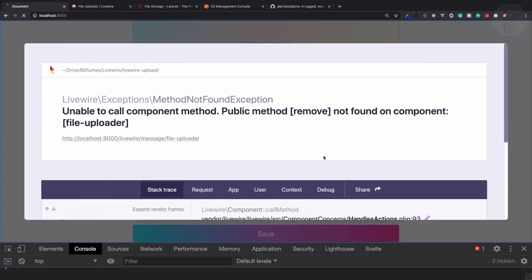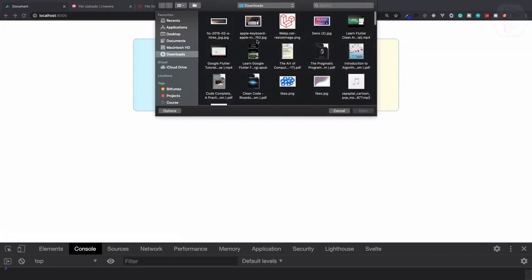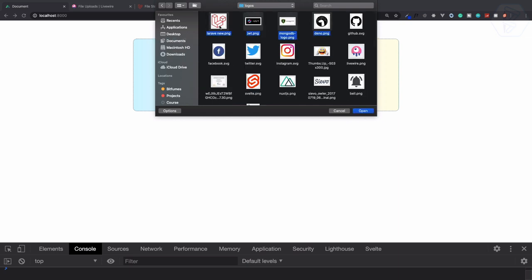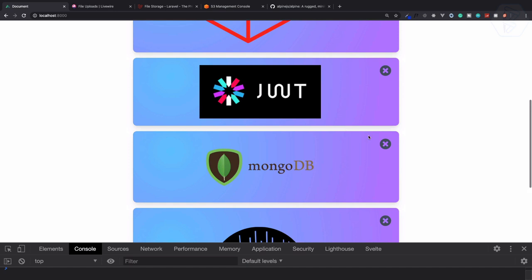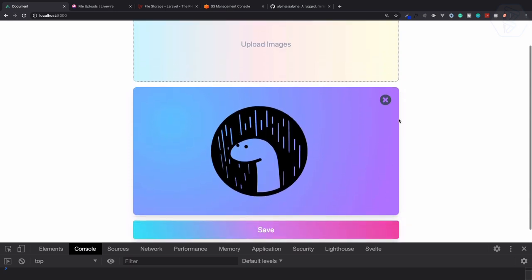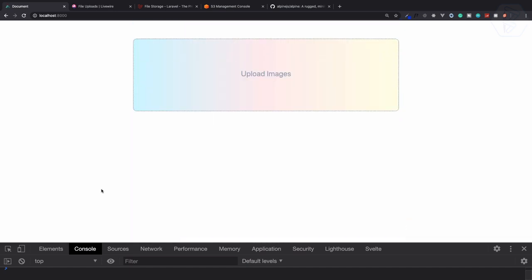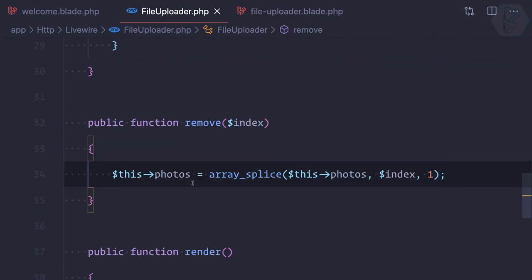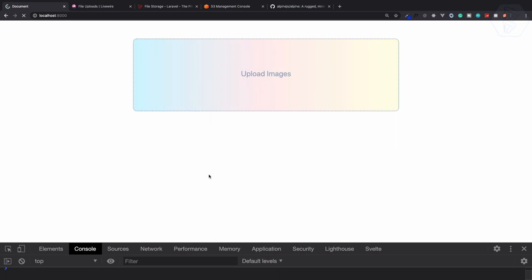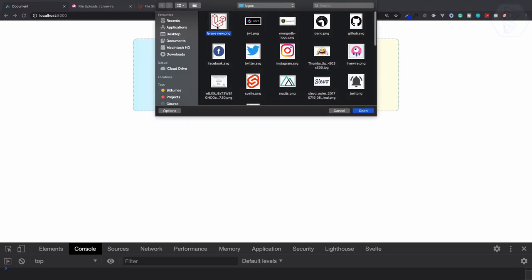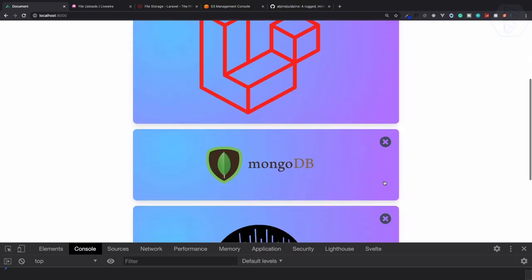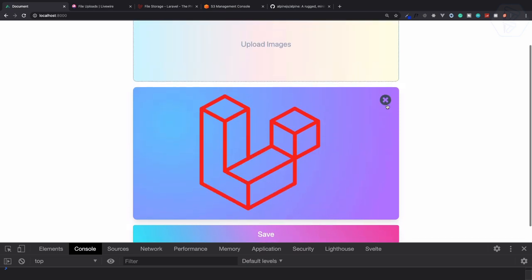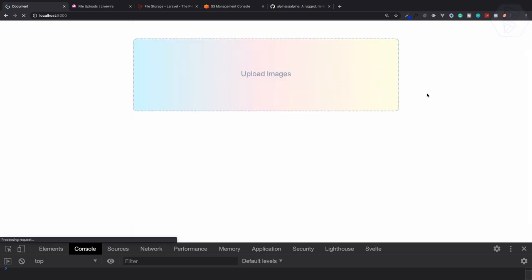Also use double curly braces for the loop index in the blade. Let's try selecting two images — Laravel, JWT, Mongo, Deno — and remove one: it's removed. Fix an issue where we shouldn't reassign the removed value. Now try selecting different images and removing the second one, then the last one — and we've removed everything successfully.